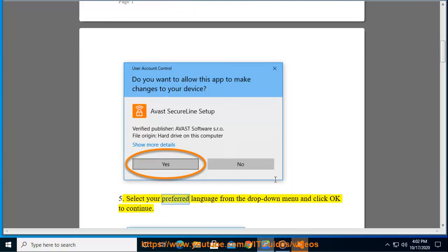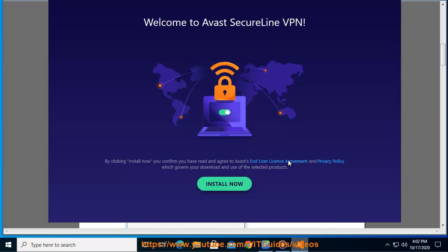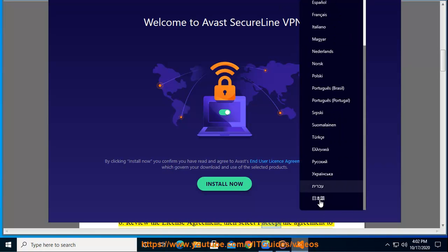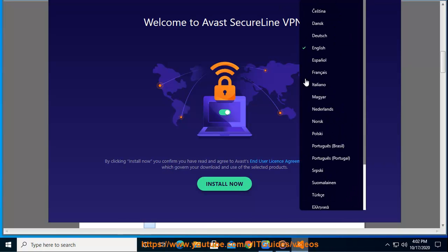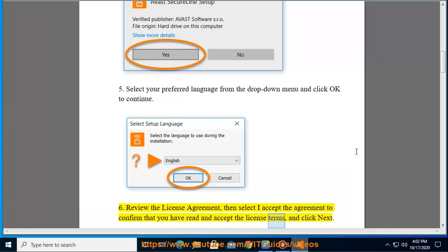Step 5: Select your preferred language from the drop-down menu and click OK to continue. Step 6: Review the license agreement, then select I accept the agreement to confirm that you have read and accept the license terms, and click Next.